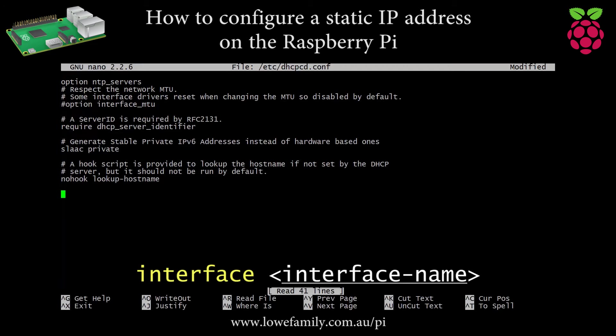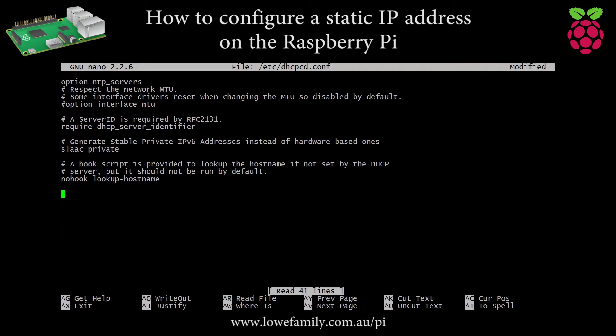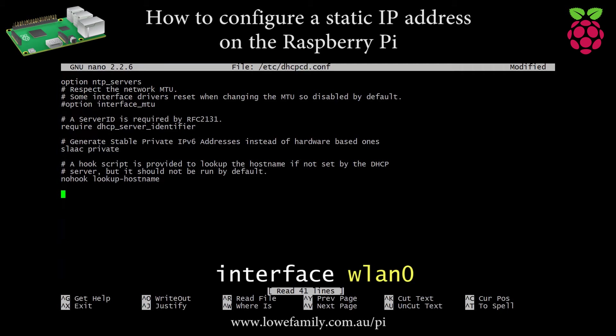Interface, interface name. Specifies the name of the network interface. On the Raspberry Pi, this will generally be eth0, but could also be wlan0 if you are using a Wi-Fi adapter.